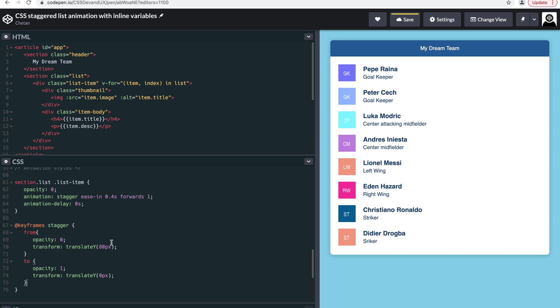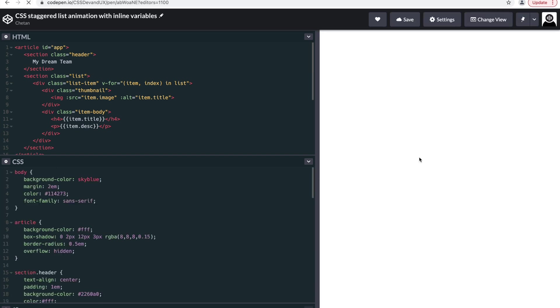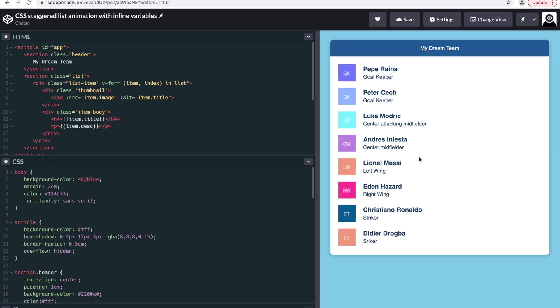Okay, so when we refresh it, we see all the list items are animating together. So what we want is to have a delay in animation for each of the list items.